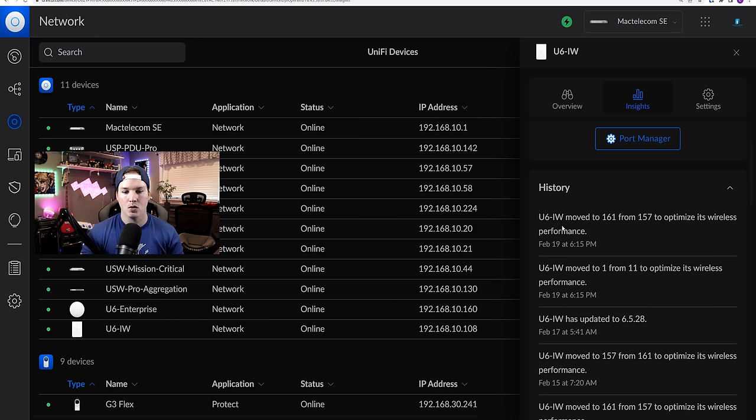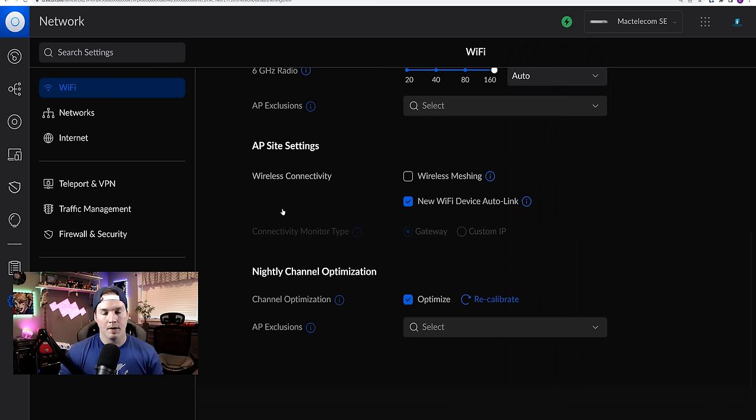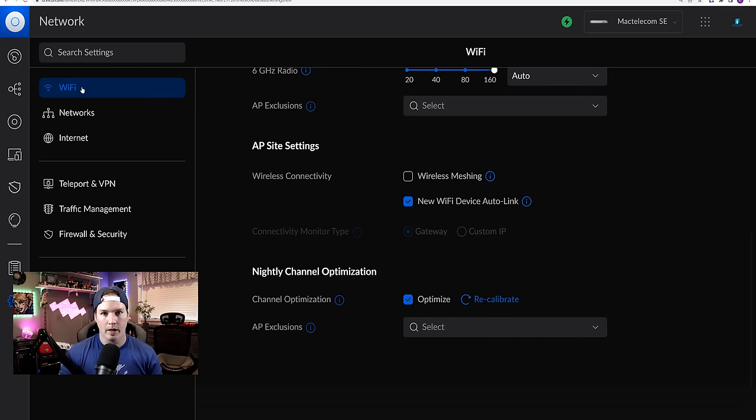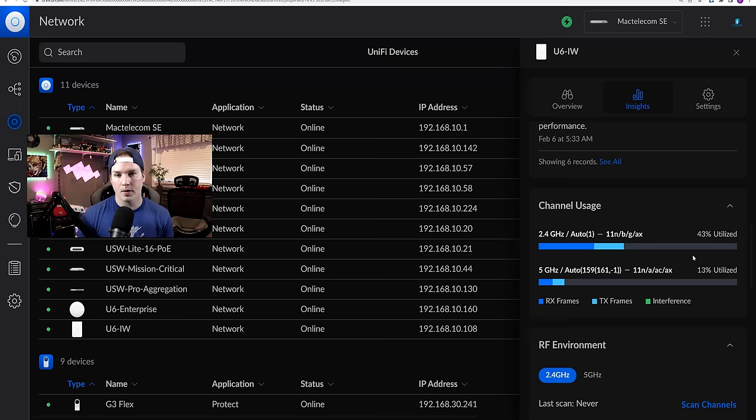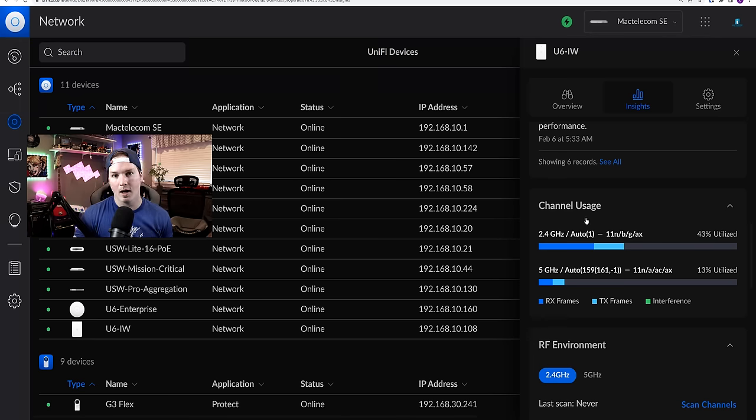So we could see the U6 in wall moved from channel 161 to 157 to optimize its wireless performance. And this will only happen if we have channel optimization turned on under our wifi networks.